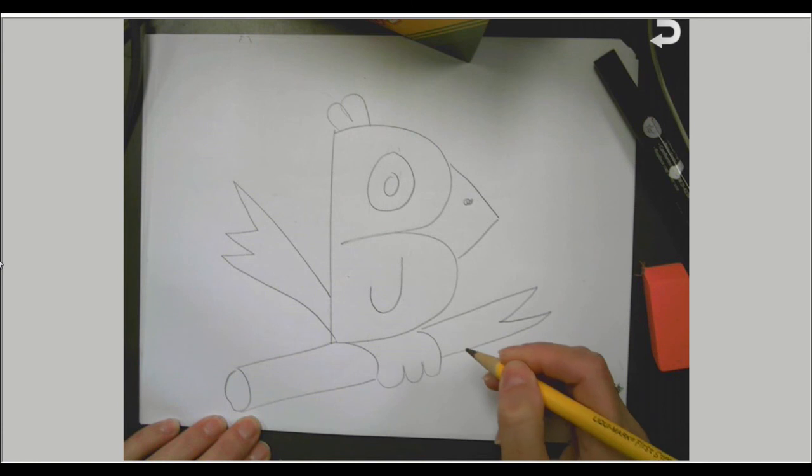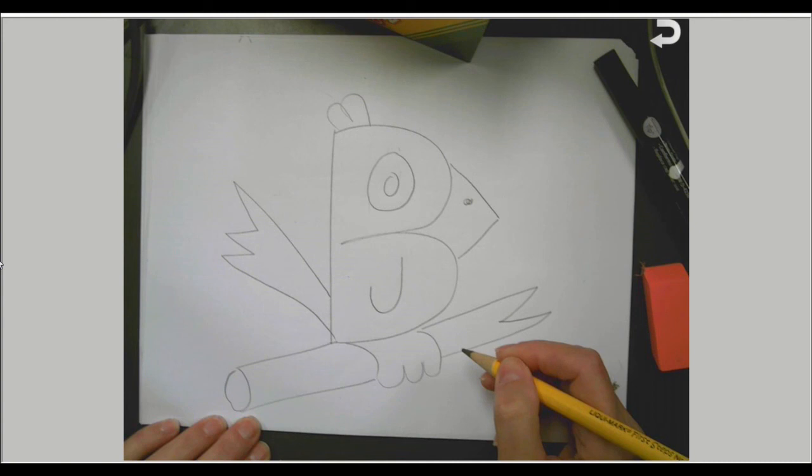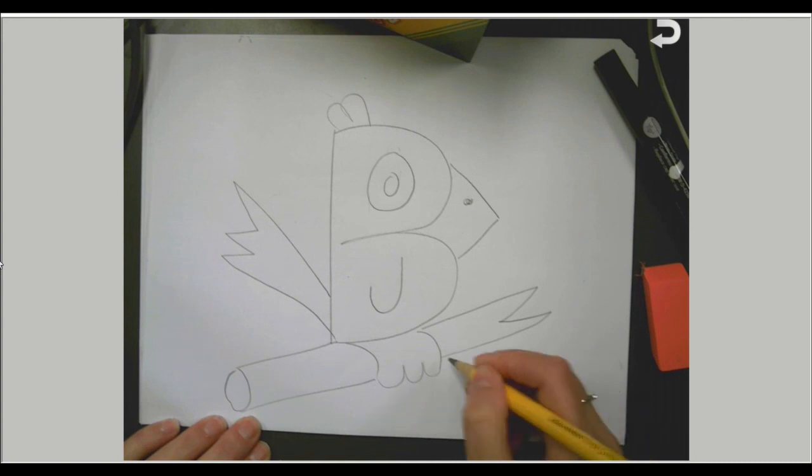And there we have our bird. If you want to color it, you can begin that. But check back next week because I want to go over what I'll expect for it to be a completely finished project. Have fun and I'll see you next week.